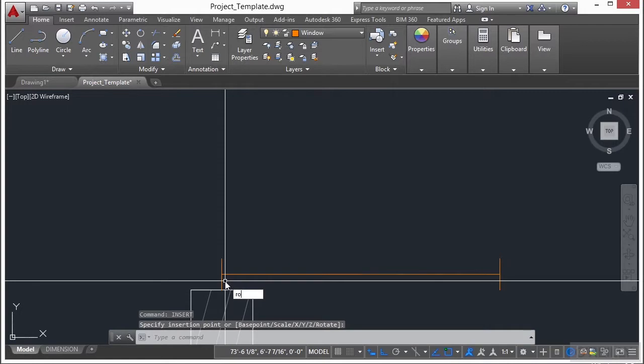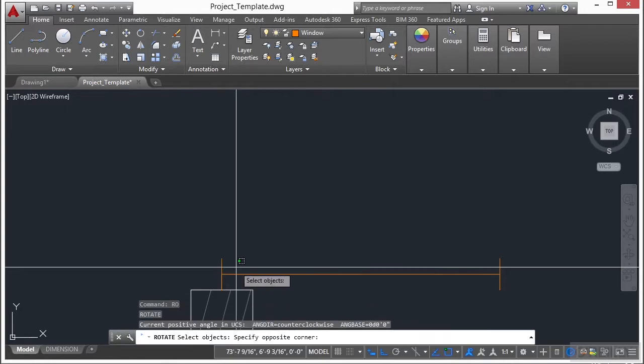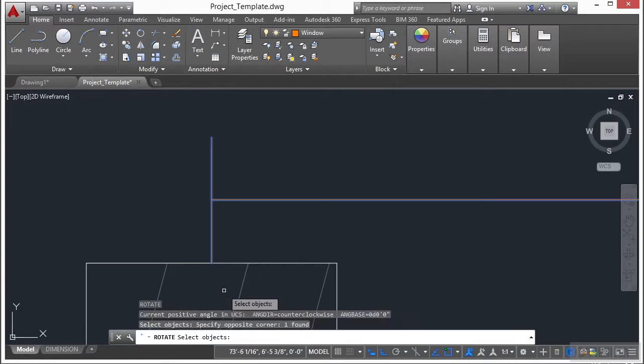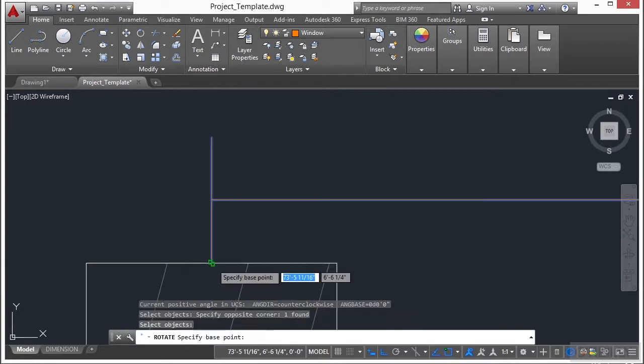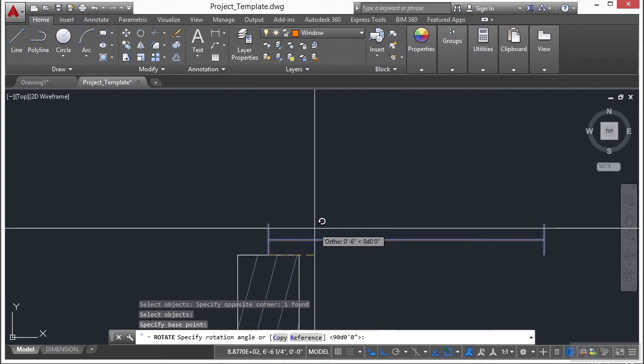I'll use the rotate command, press return, select the block, click on the midpoint, and then just type in 90 degrees.